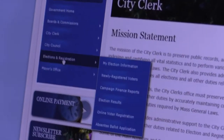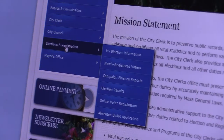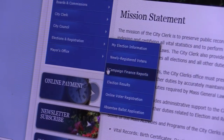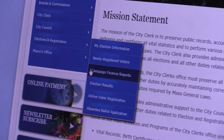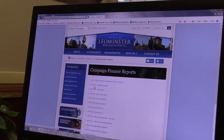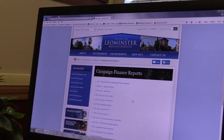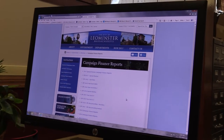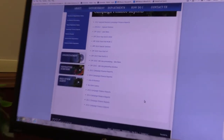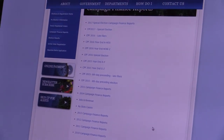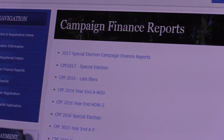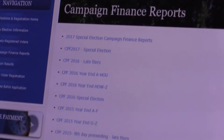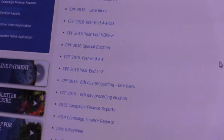Another interesting feature is our Campaign Finance Reports section. This lists all candidates who are required to file campaign finance reports here in Leominster, and you can view every year of their reports.